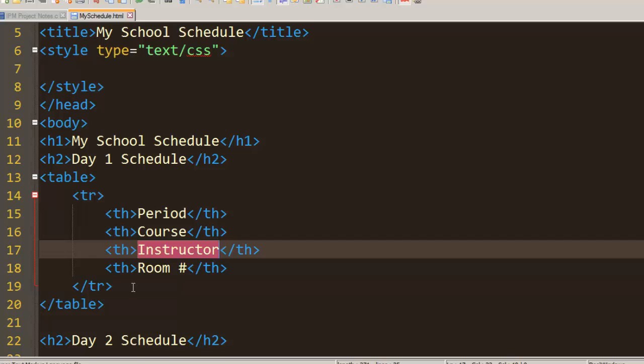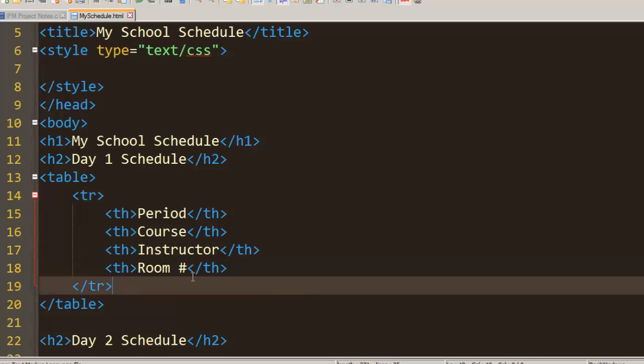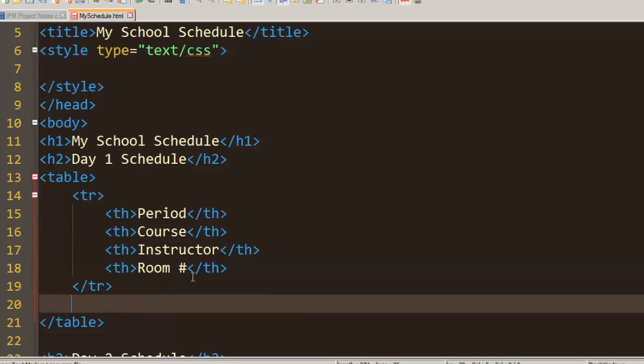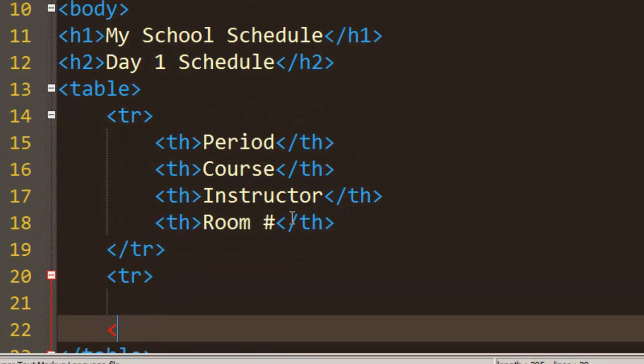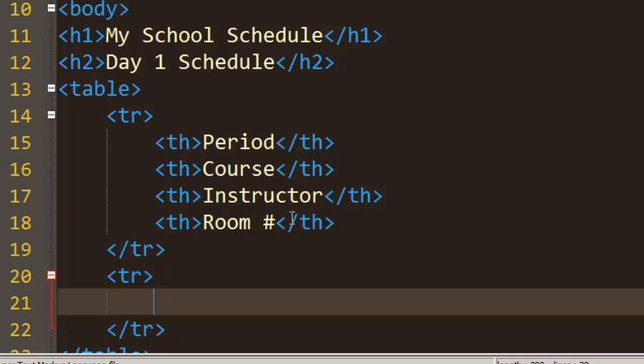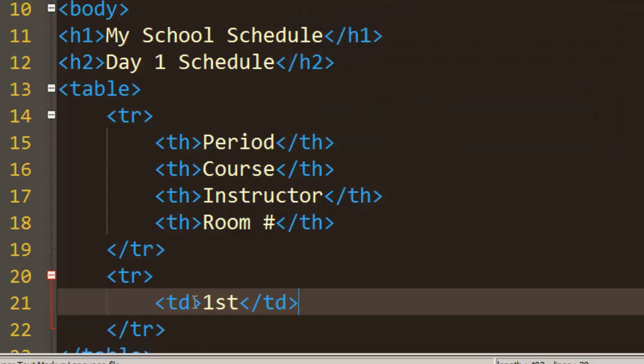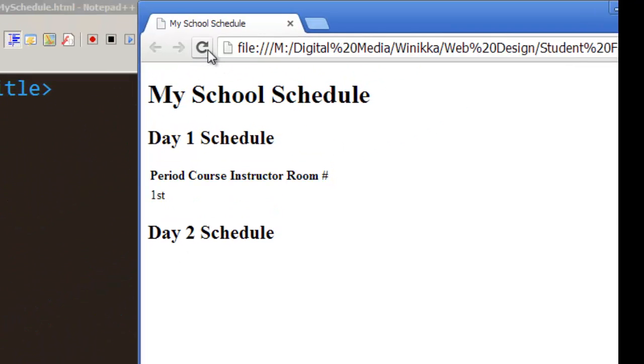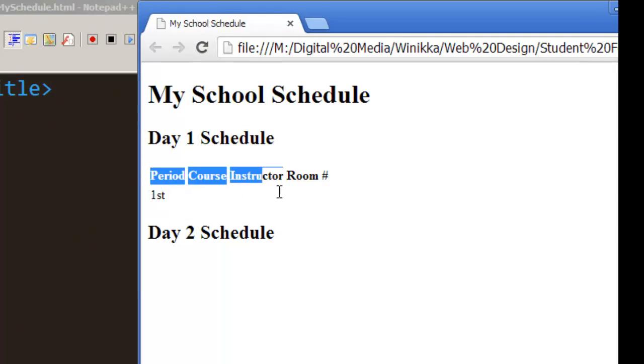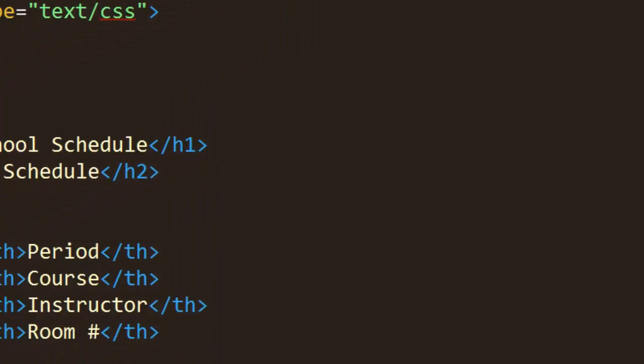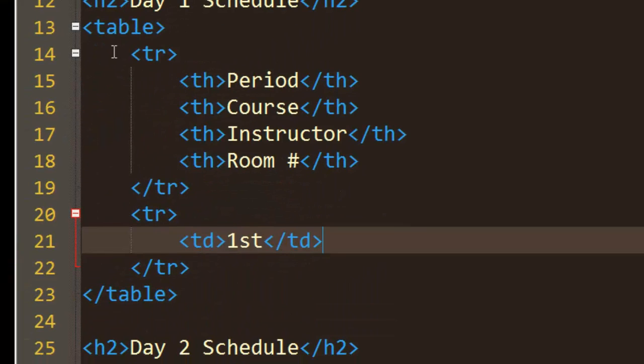So let's go ahead and create our first period of the day. My first period I have prep. Create a TD and first period. Now watch what happens if I just create one TD and I don't create any others. Let's go back to the page, hit refresh. If I highlight it we can see first, but we're missing these gaps here because we haven't finished out that table row.